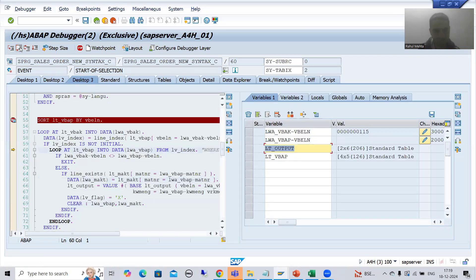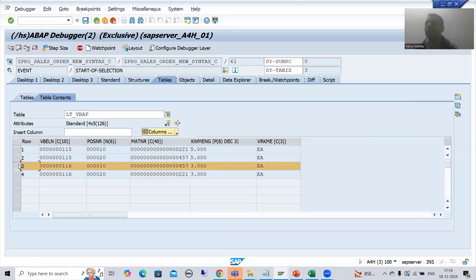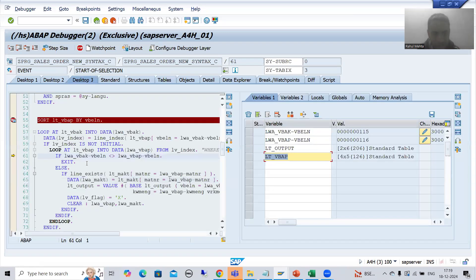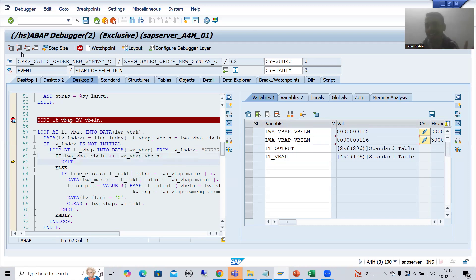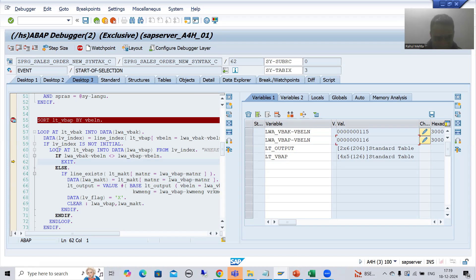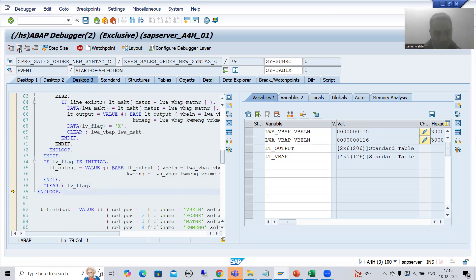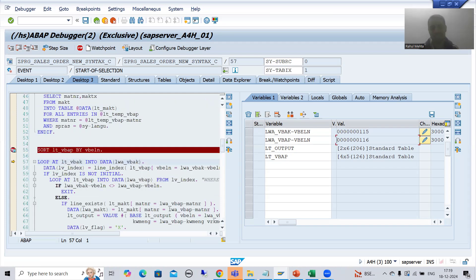On the third inner loop iteration, the third record from the inner table moves to the work area: VBELN is 116. 115 is not equal to 116, so it simply exits. Previously it was not exiting - it was taking every record into consideration. You can see how parallel cursor is improving the performance: it exits from the inner loop and we are back on the outer loop, reducing unnecessary iterations.